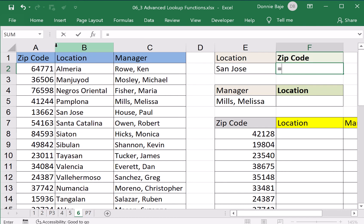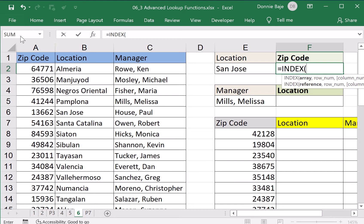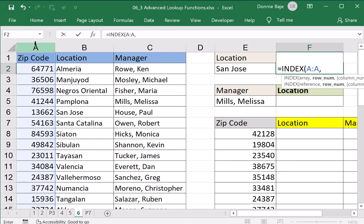What you need to use is INDEX and MATCH. I will start with INDEX, open parenthesis, and then I'm going to identify what column I'll get the zip codes from — that is column A. Comma, we now need a number that INDEX will use to get the zip code of San Jose.